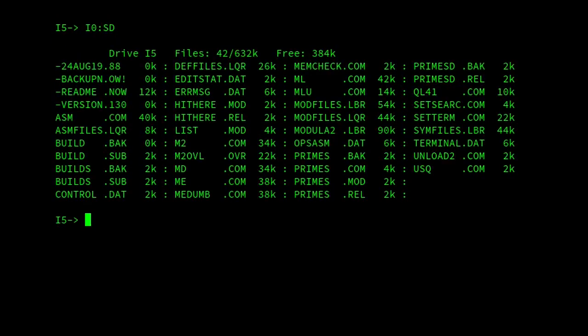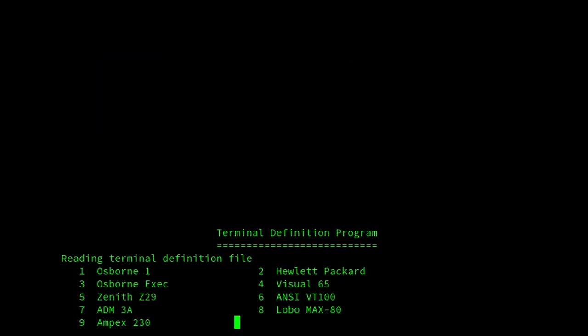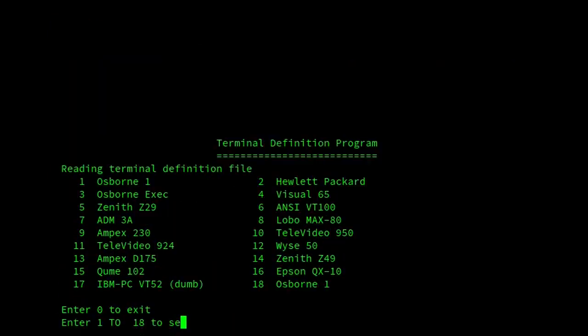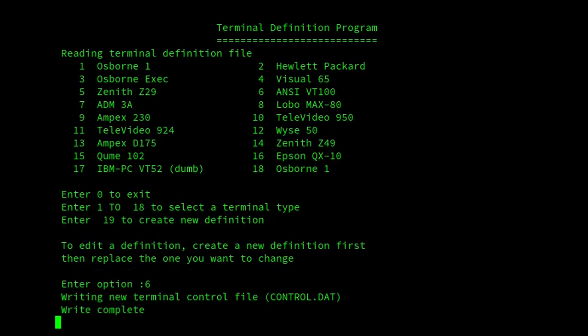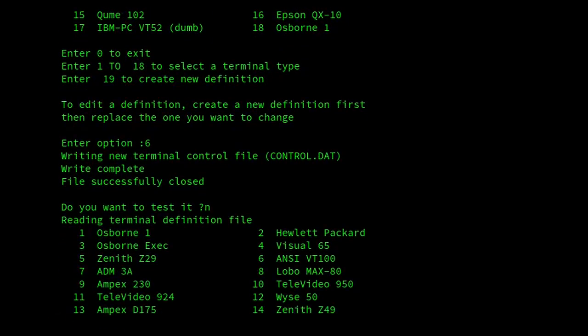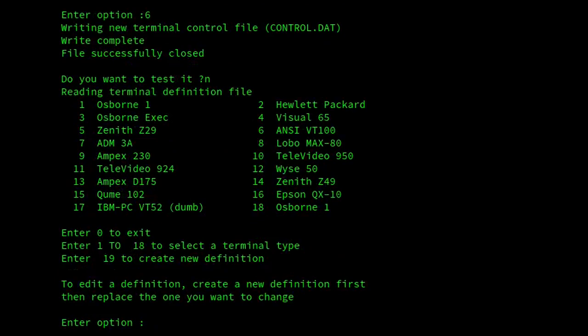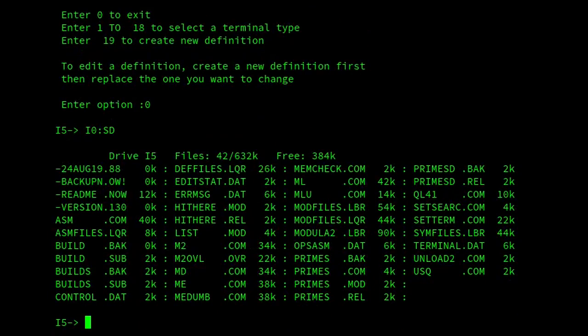I'll turn now to FTL Modular 2, which aims to closely implement the Modular 2 language and modules as described by Niklaus Wirth in his book Programming in Modular 2. And it does a good job of this. It's the version I have the greatest confidence in, considering that it's gone through multiple revisions over quite a long period of time. The latest version I've found is dated 26 July 1988.